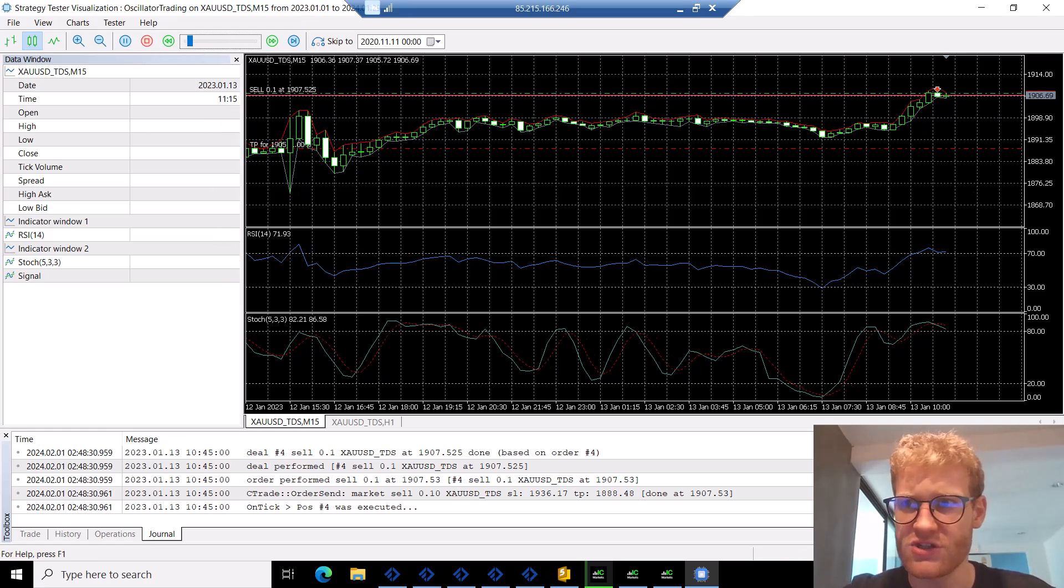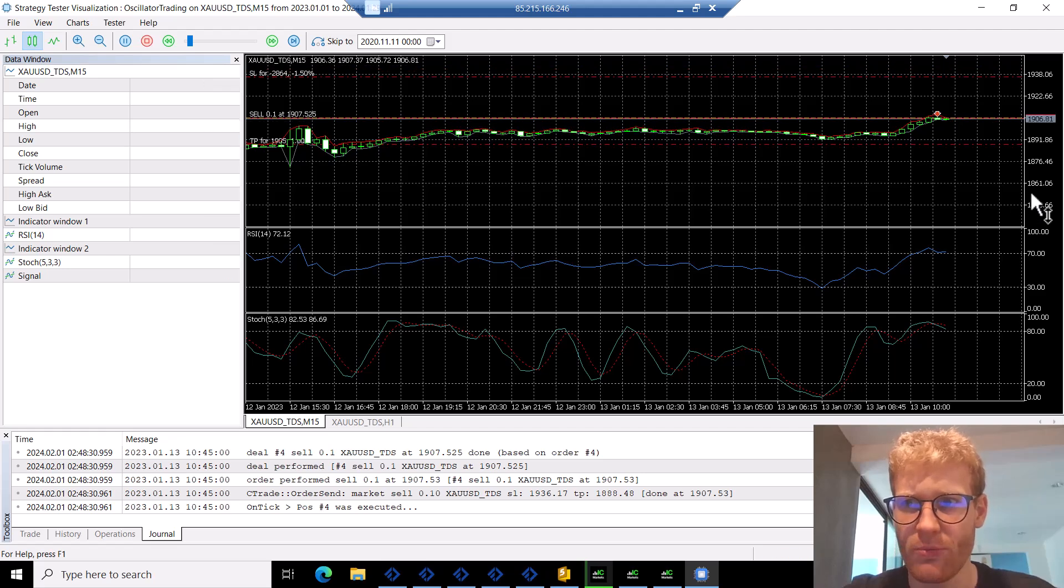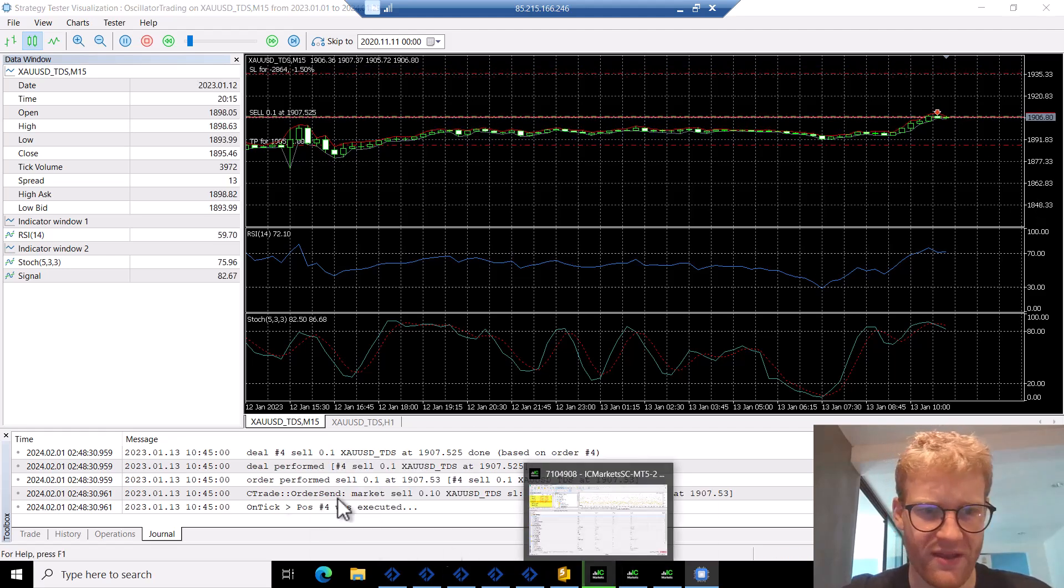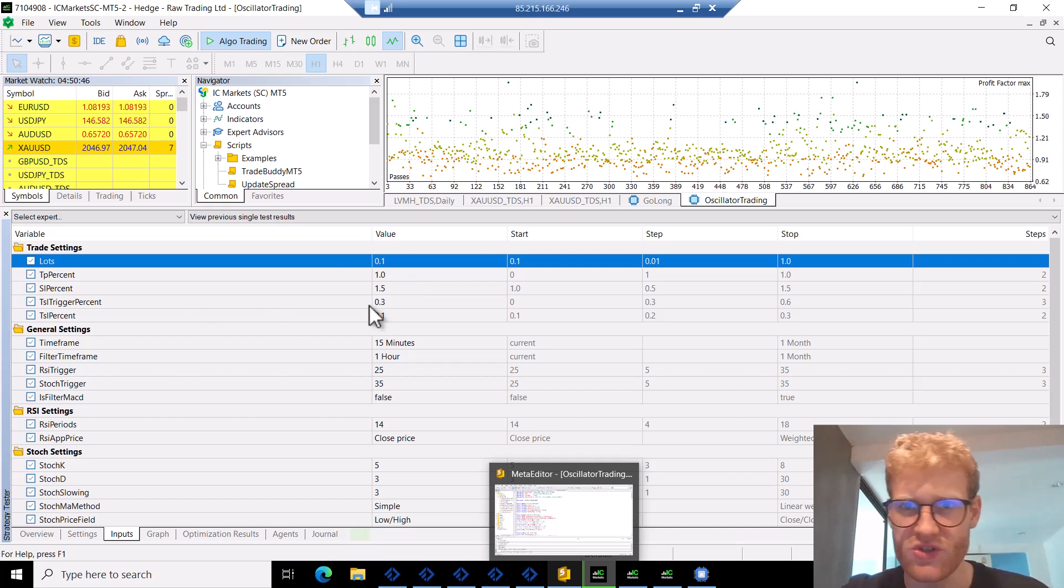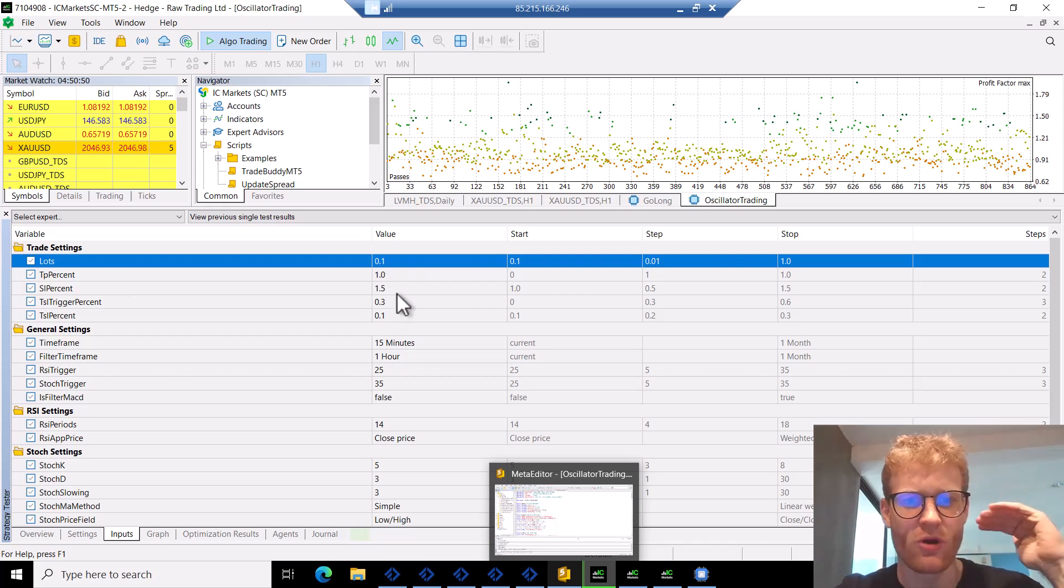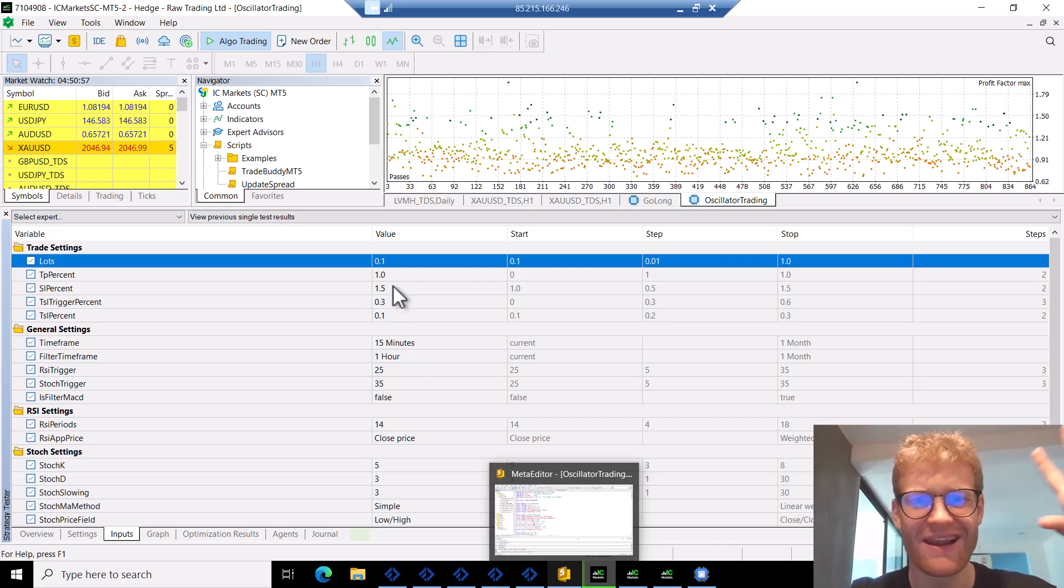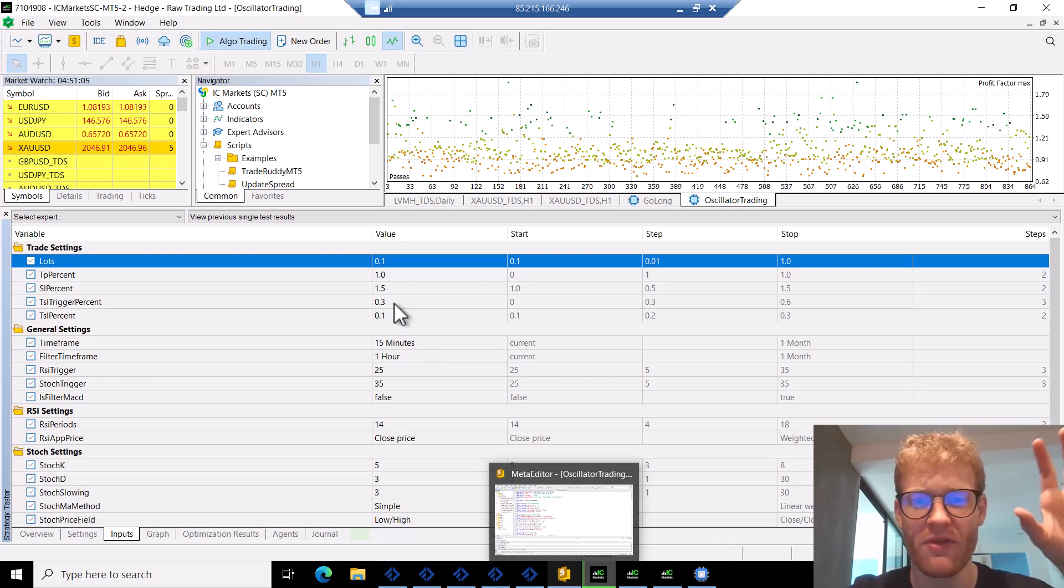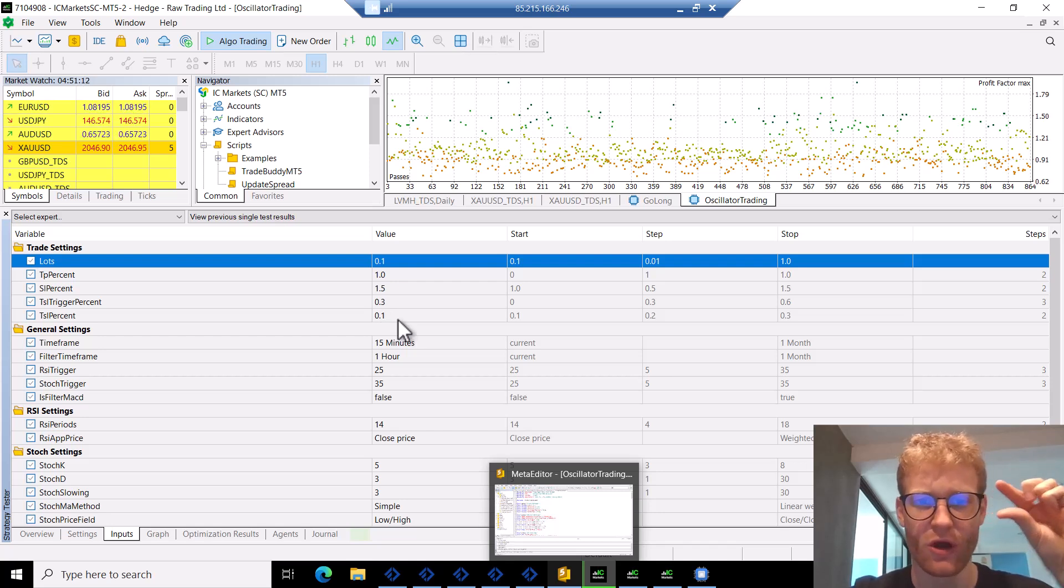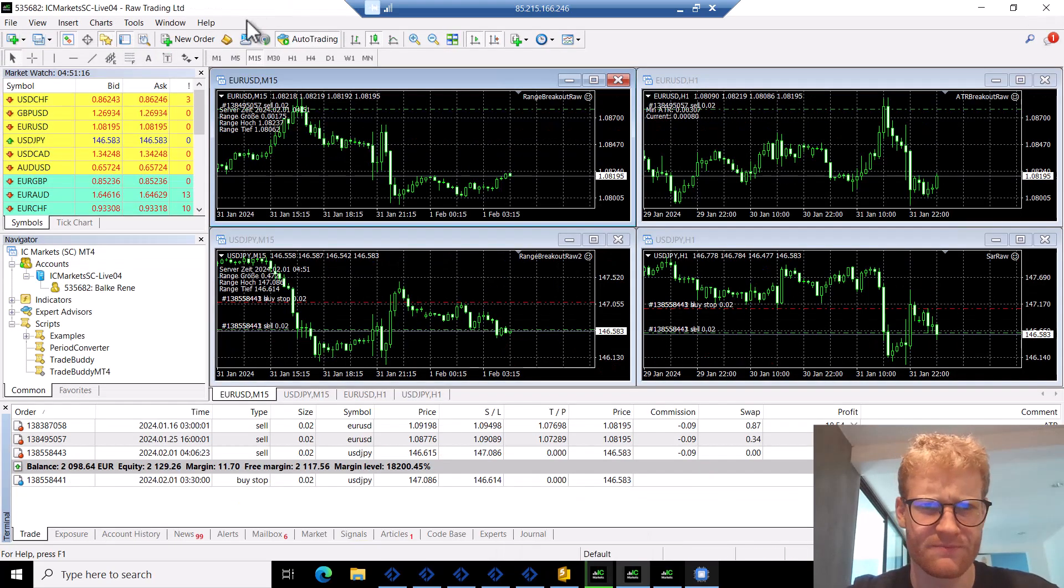Then we have a take profit and a stop loss. By default I use, you can see it in the inputs, but everything is customizable. We have the TP with 1% of the current price, the stop loss 1.5% of the current price. But actually it's really unlikely that we will hit the TP because we use a trailing stop loss. This trailing stop loss will be triggered once we have 0.3% of the current price in profit, and then we will trail really close to the current price with 0.1% of the current price.